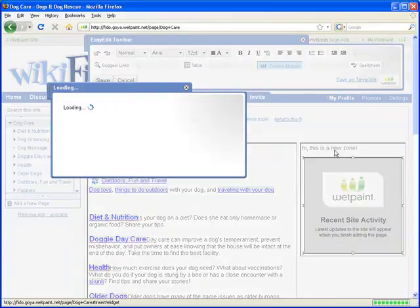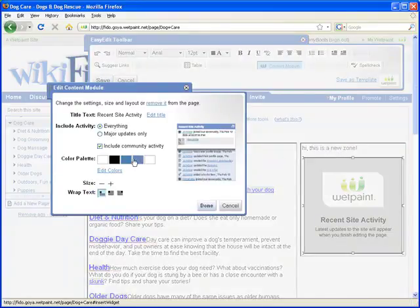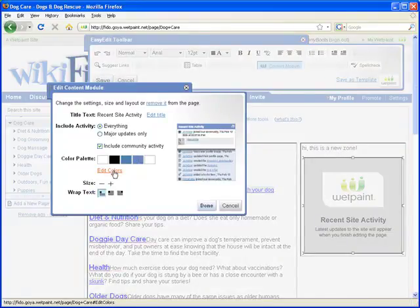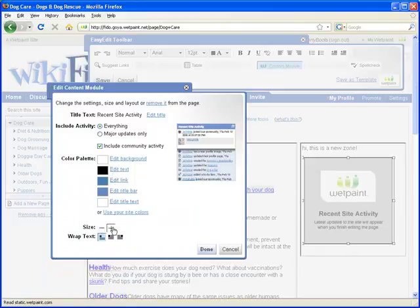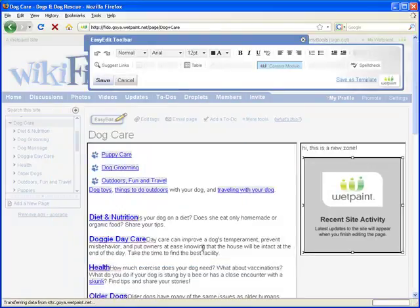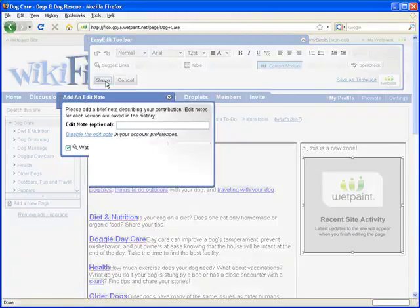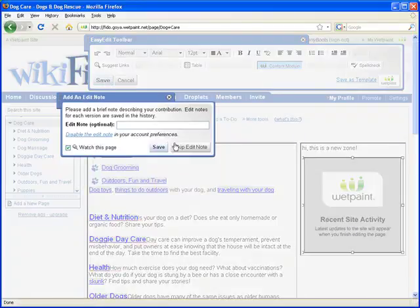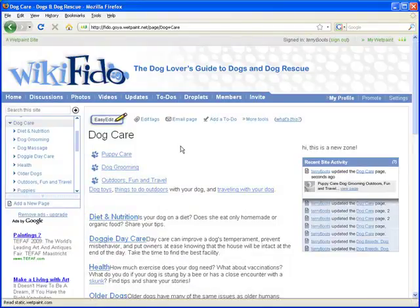By adding a Layout Zone, your page will be much more organized and clean. We hope you find it useful. Make sure to visit us at wetpaintcentral.com and let us know what you think. See you online!